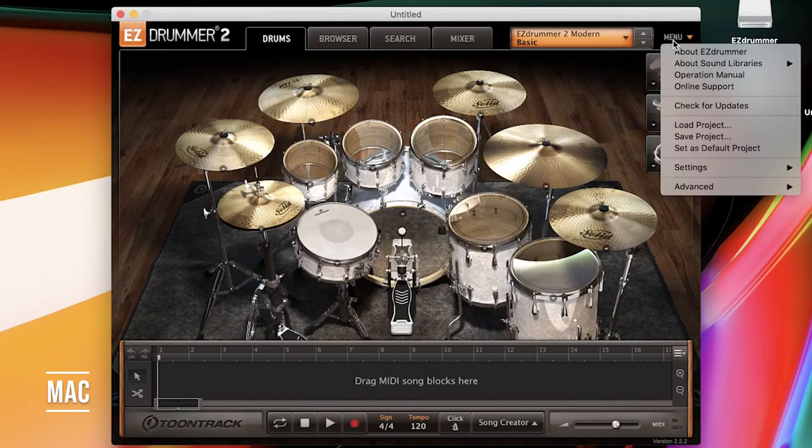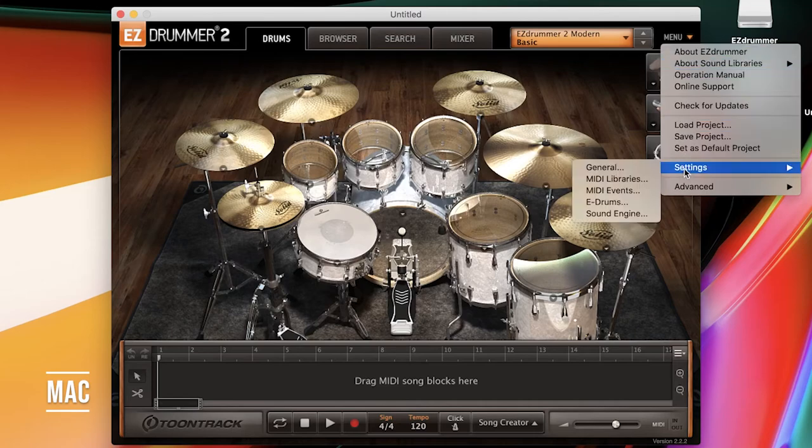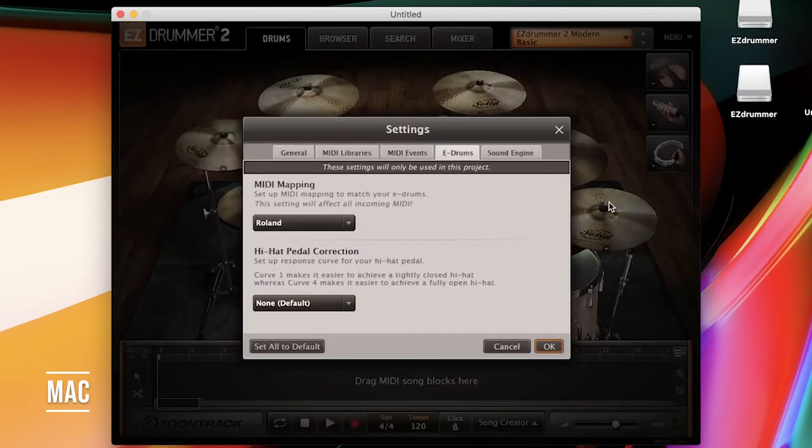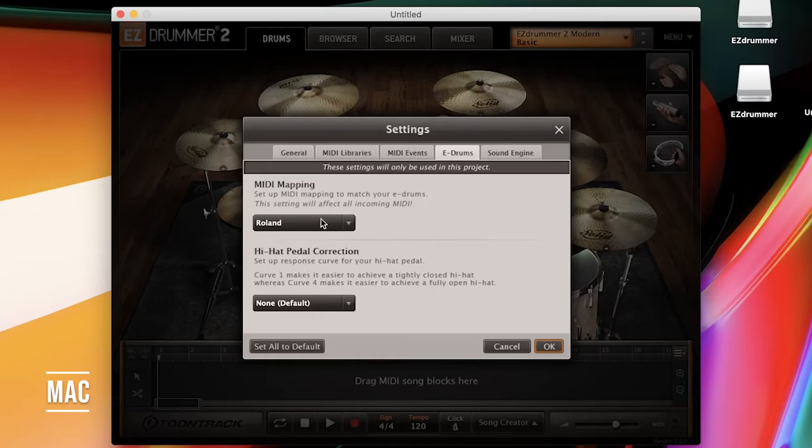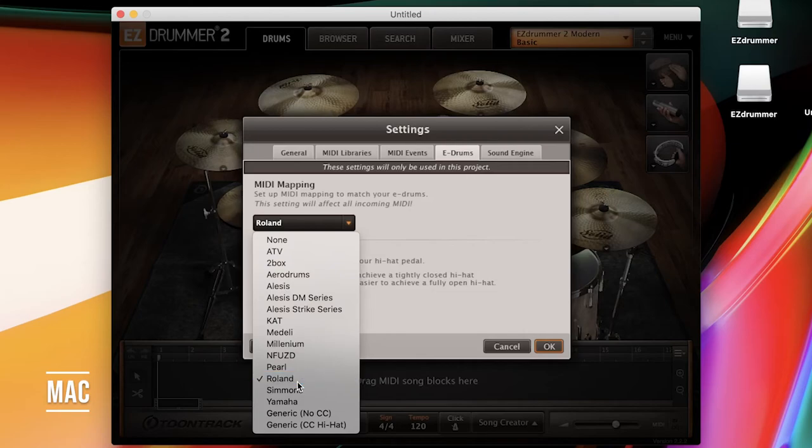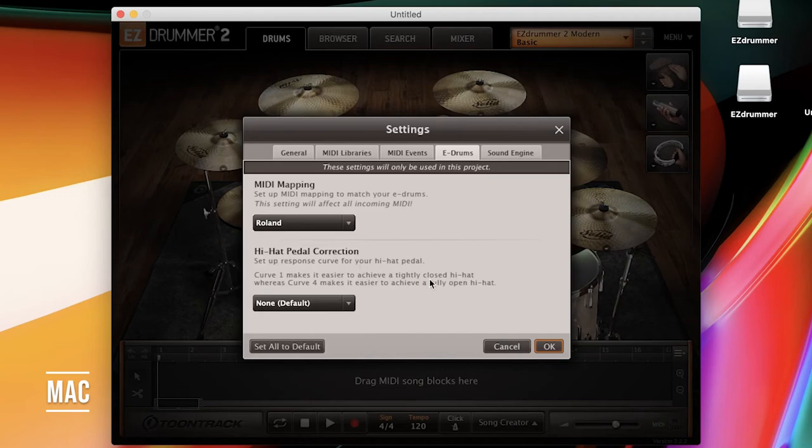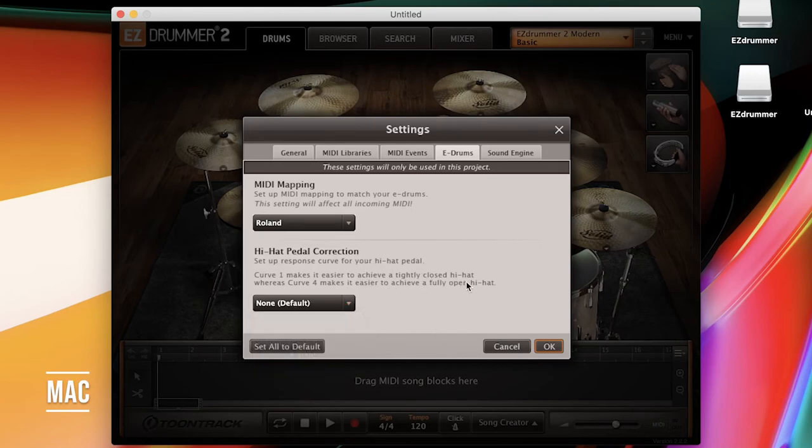Next, you're going to go to the menu in the top right-hand corner, and go to Settings, E-Drums, and make sure your MIDI mapping is the make of your drum module. Since I'm using a Roland TD-17, I'm going to select Roland. I'm not going to worry about the hi-hat pedal correction here because I'm not having any issues with my hi-hat, so I'm not going to mess with this. And hit OK.